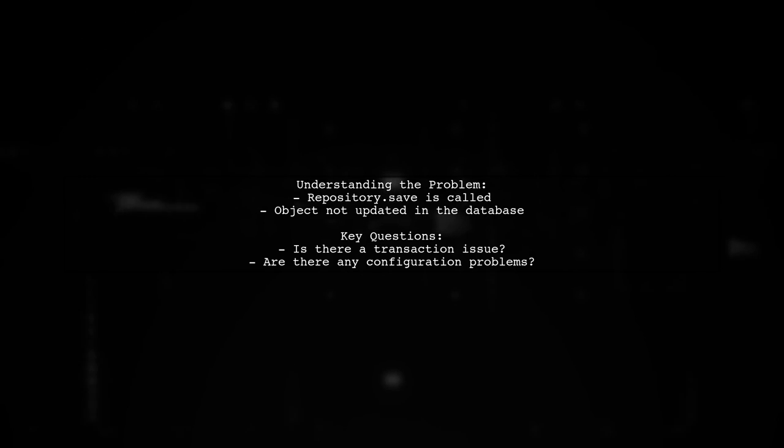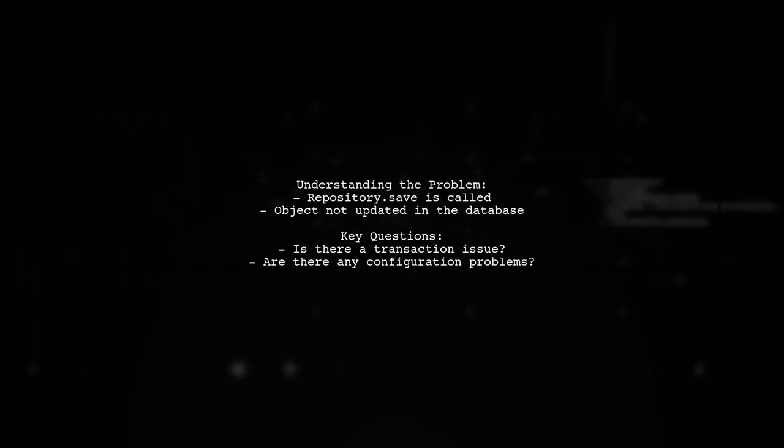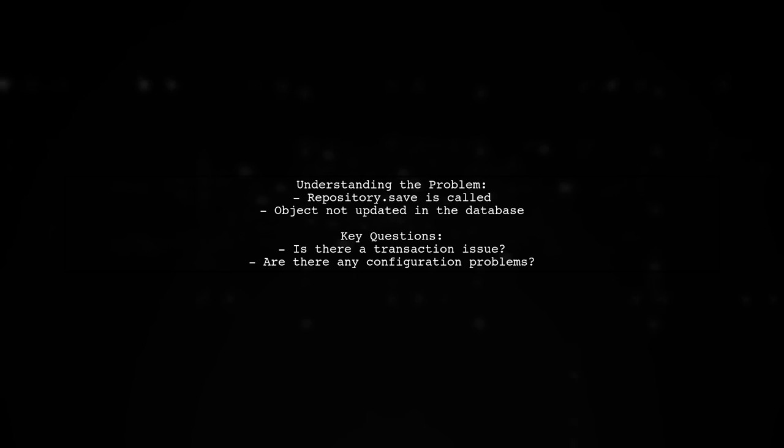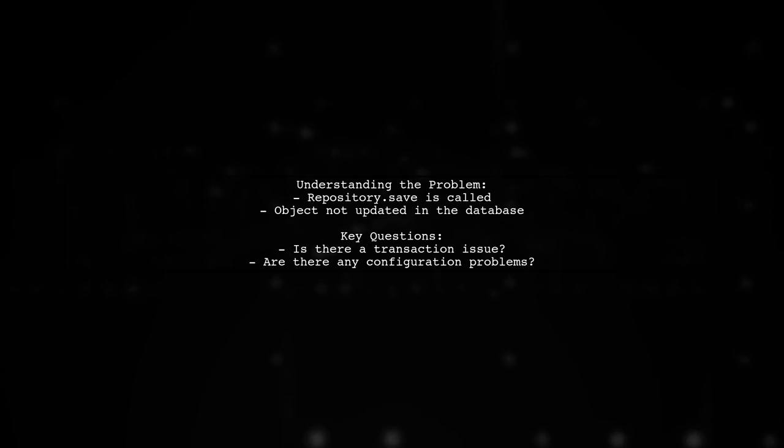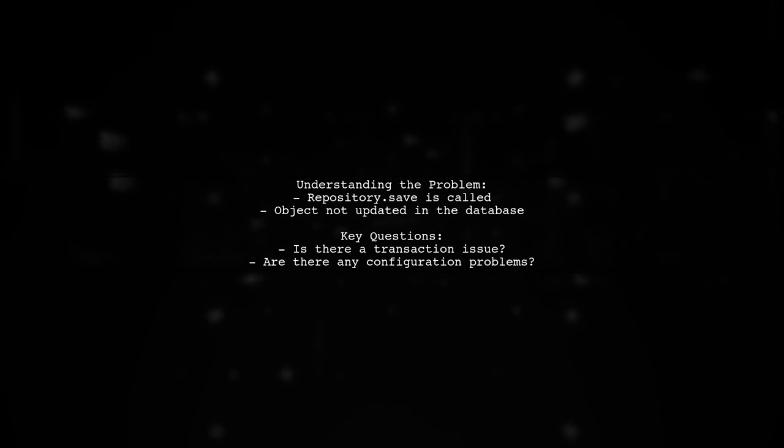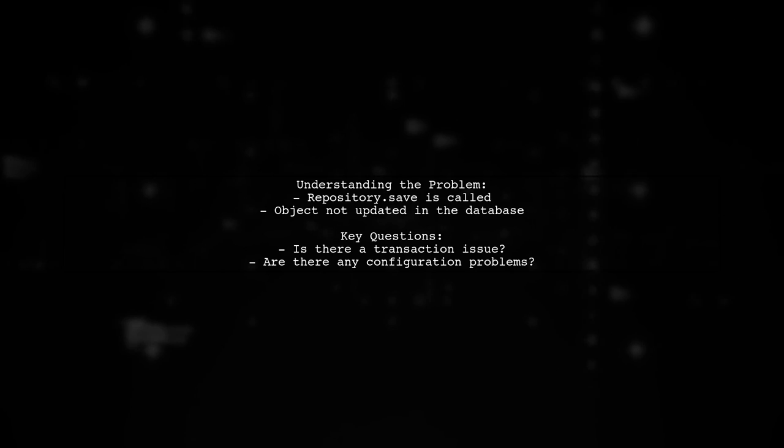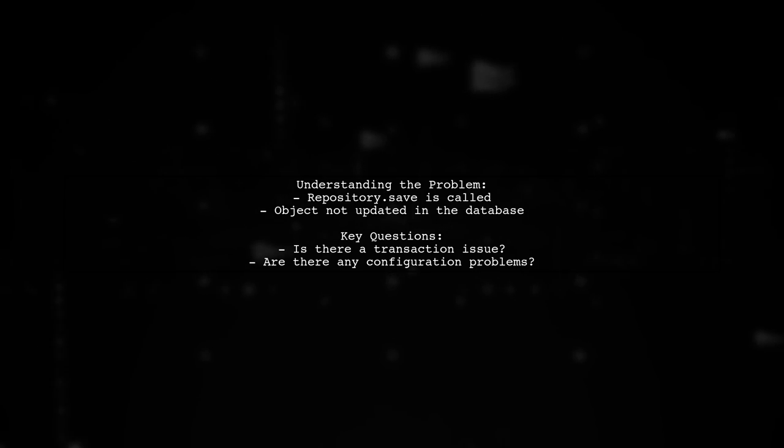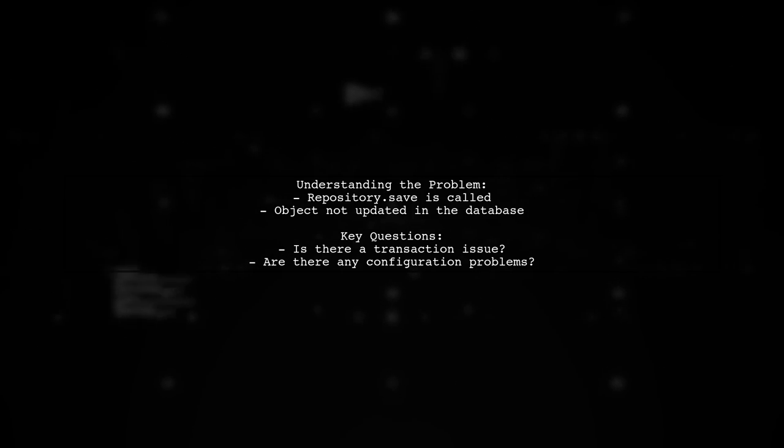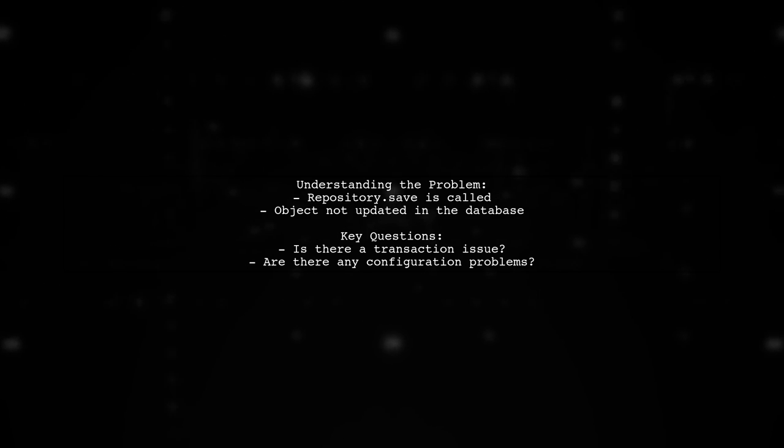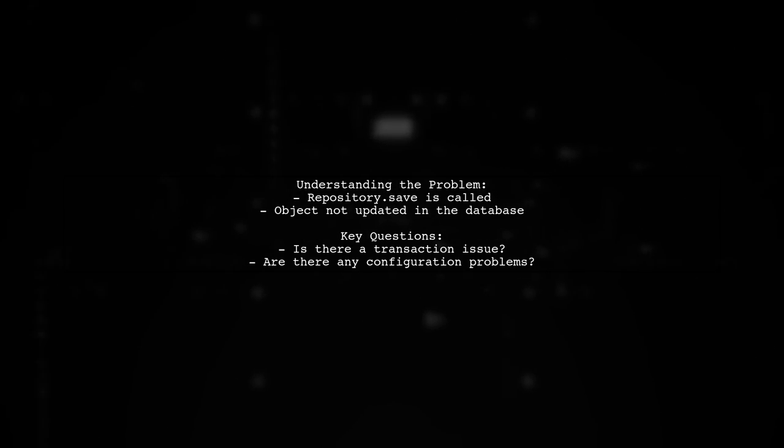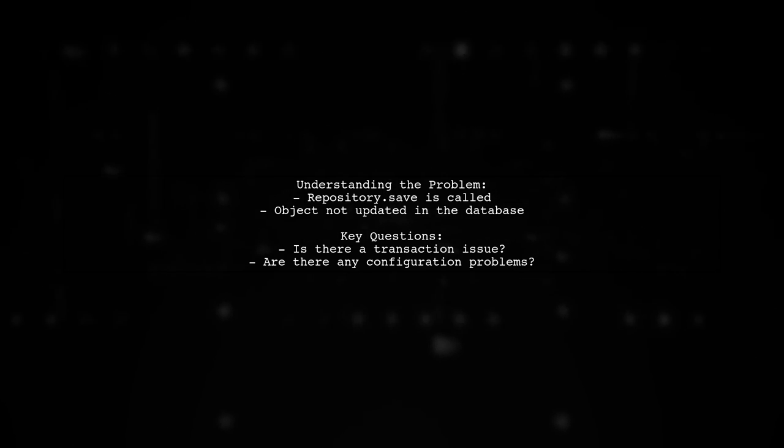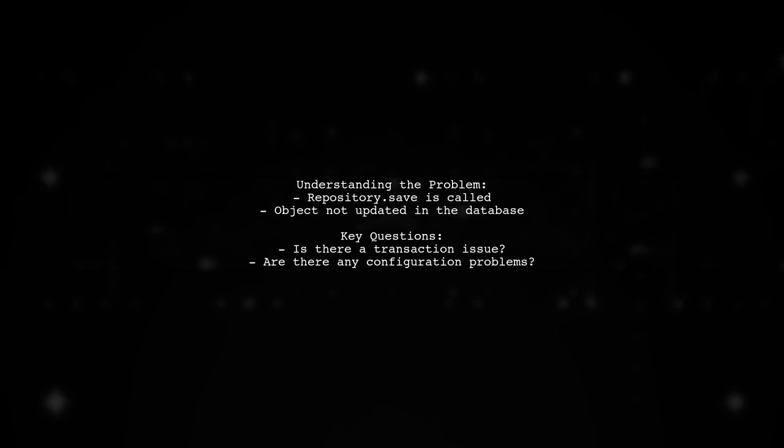Let's break down the situation. Our viewer has a Spring Boot application integrated with JPA and MySQL. They can successfully call repository.save in their controller and return the created or updated object. However, when they check the database, the changes are not reflected. What could be going wrong?